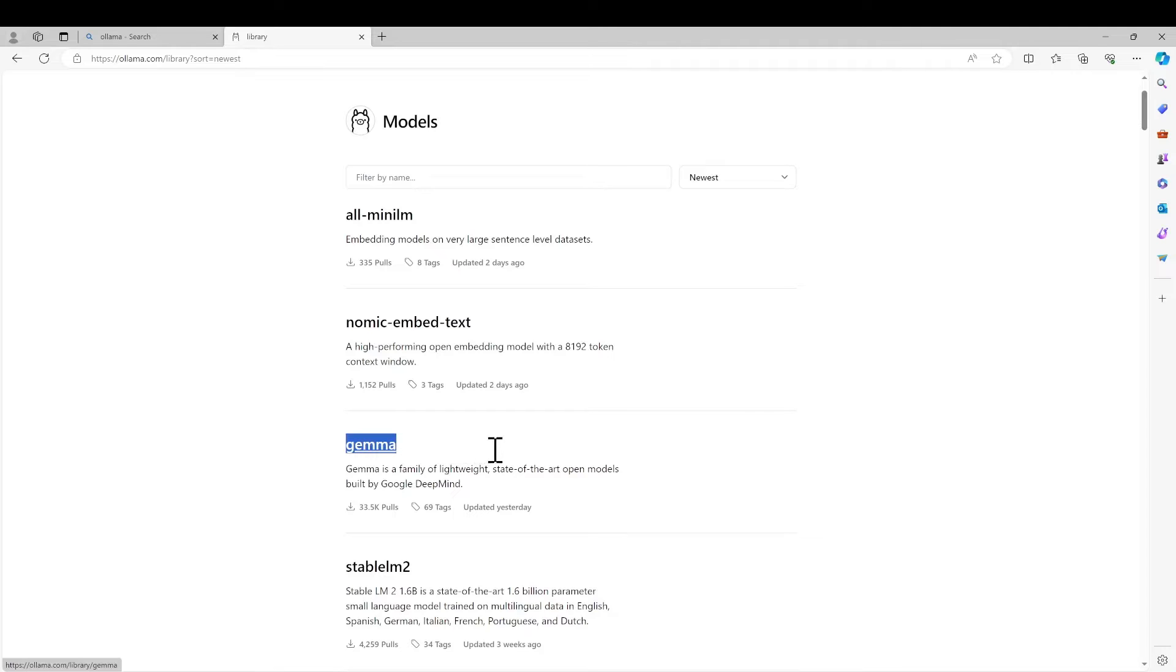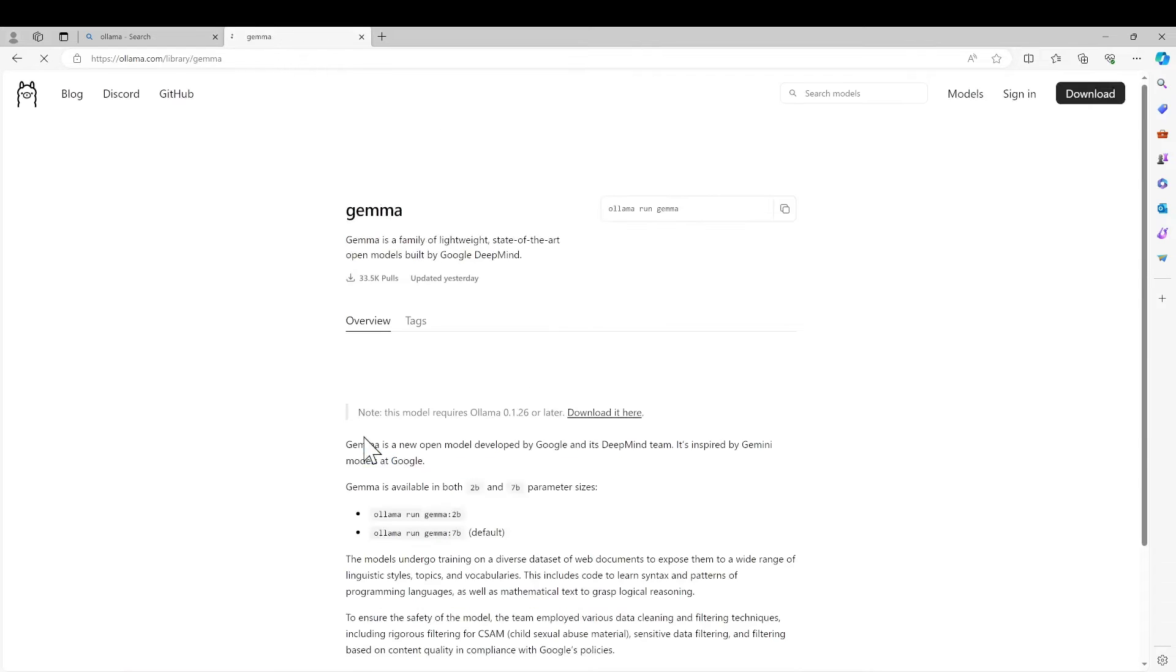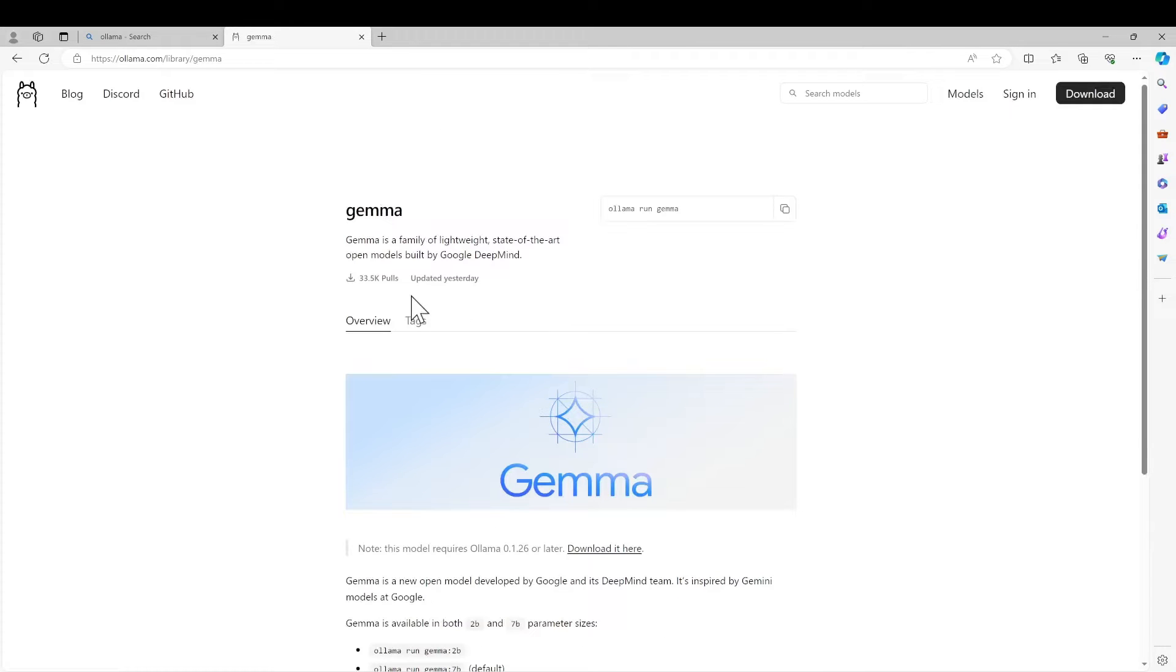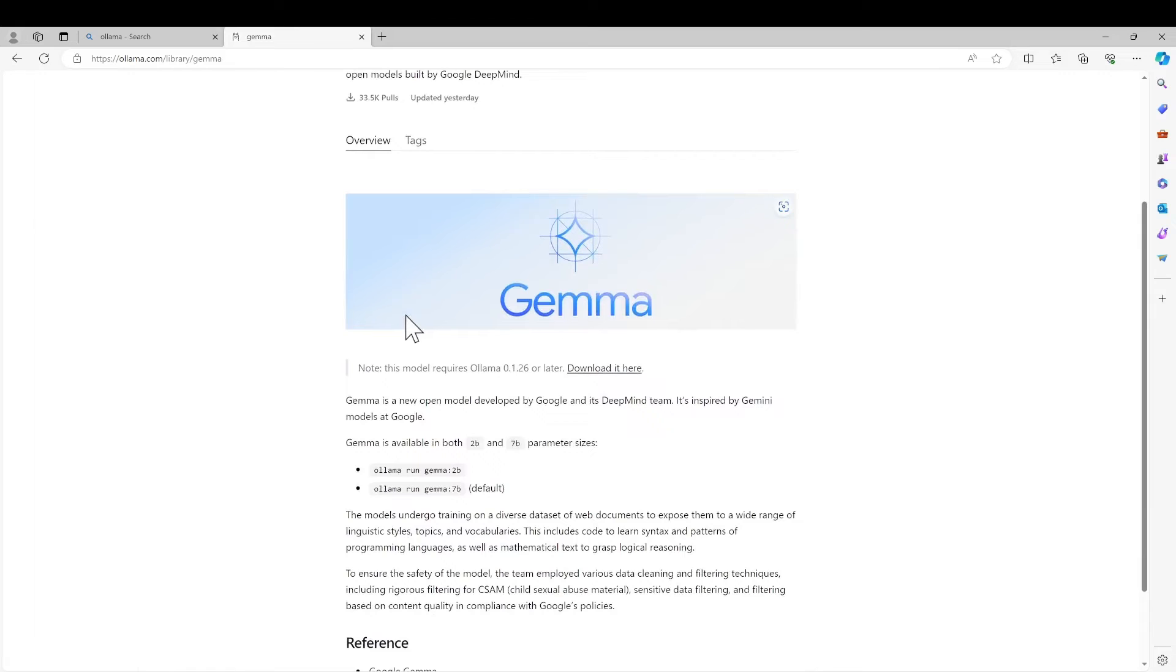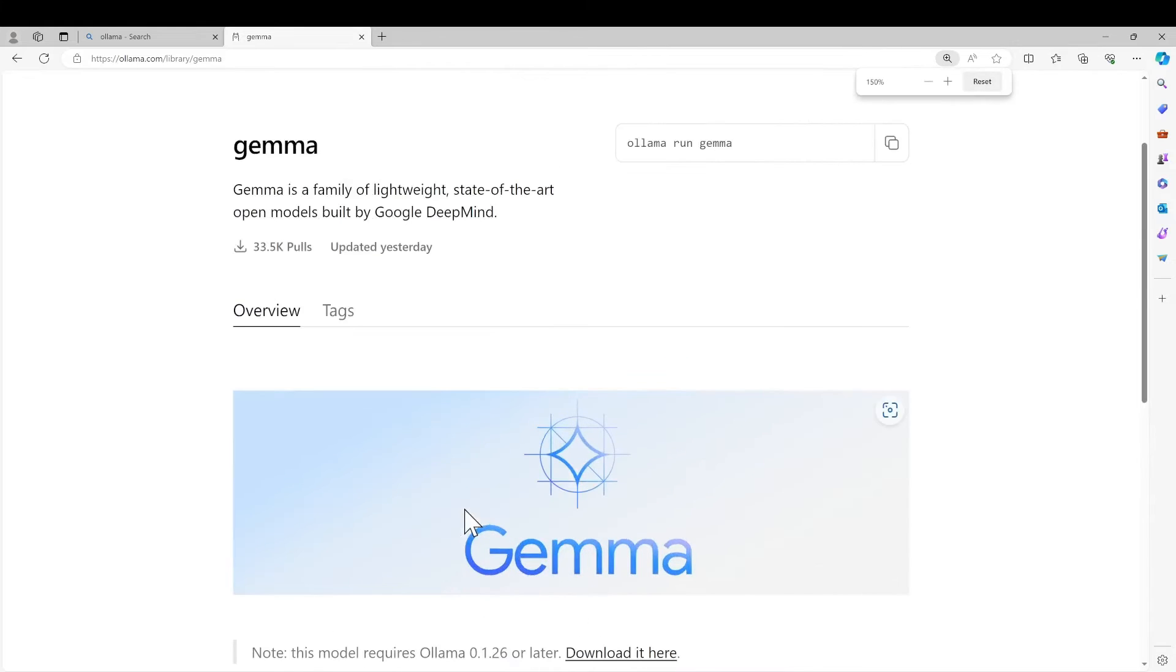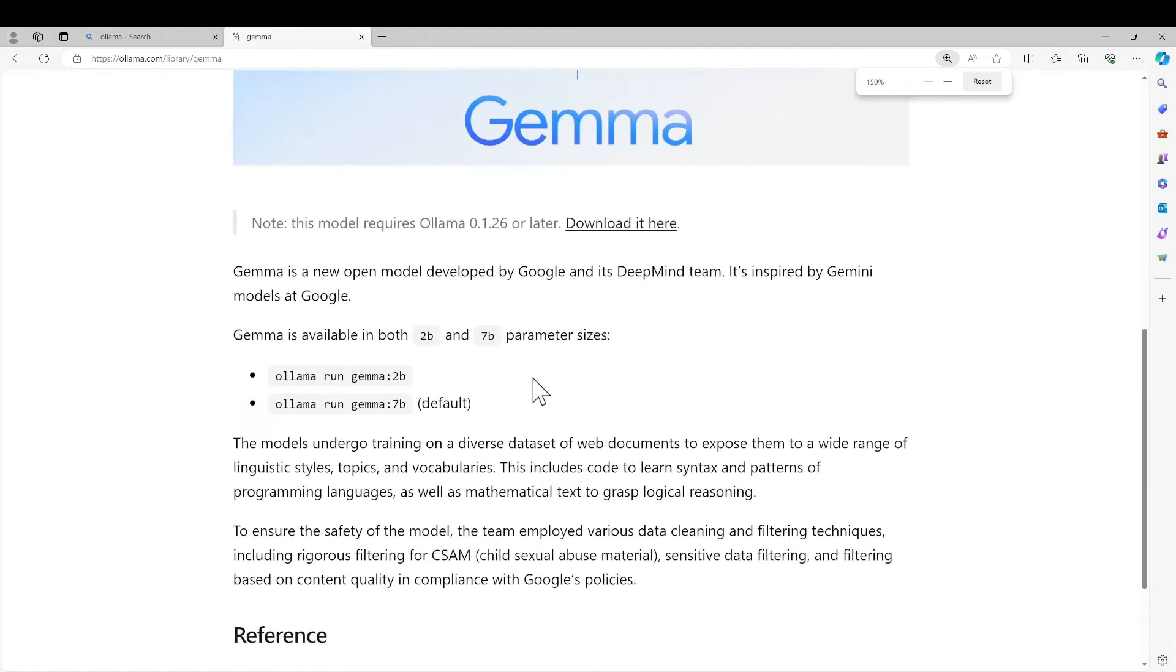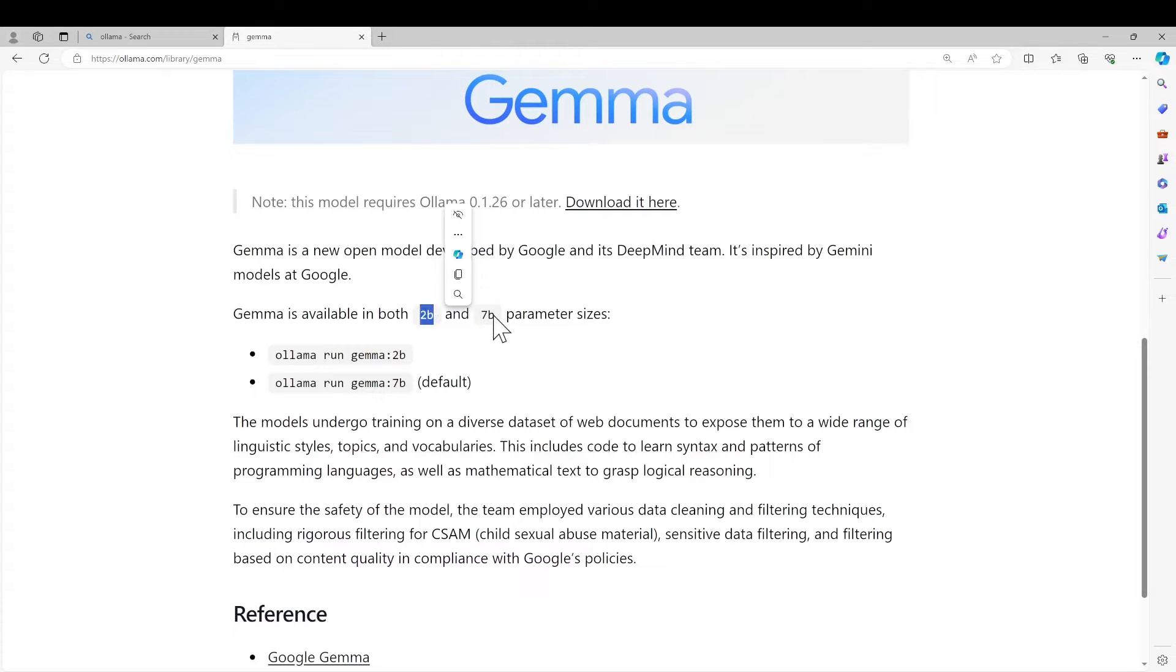I think this one, Gemma, is a family of lightweight state-of-the-art open models by Google DeepMind. Let's see the information. All right, we see that there are two types of model: one is 2 billion parameter, the other one 7 billion parameter.